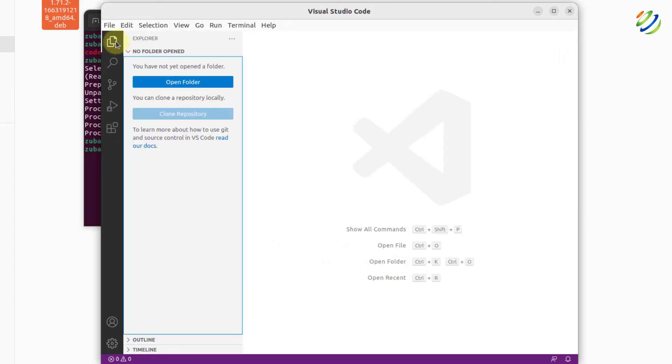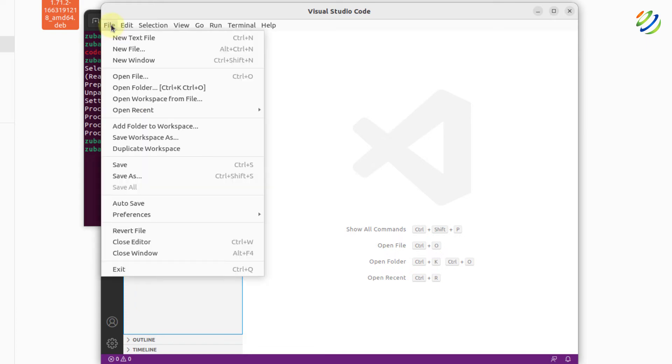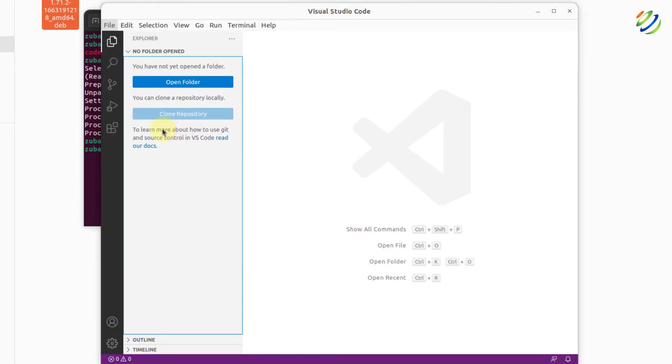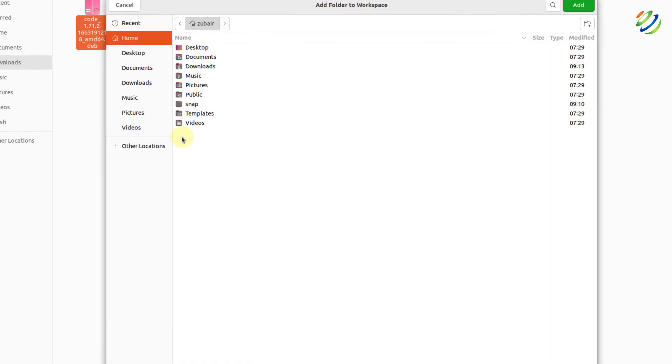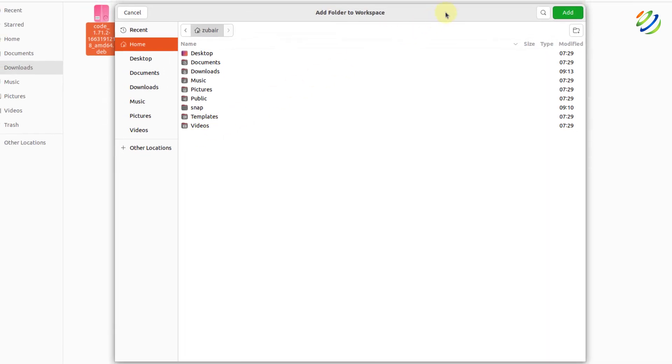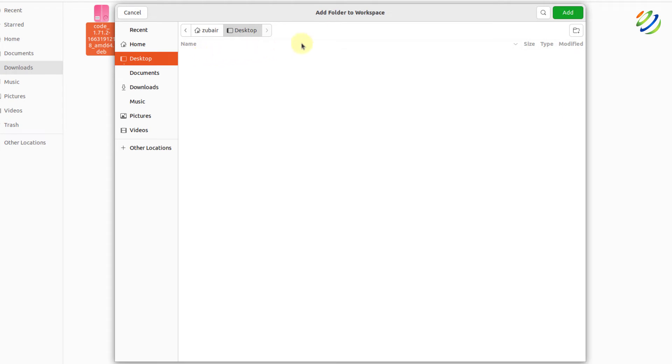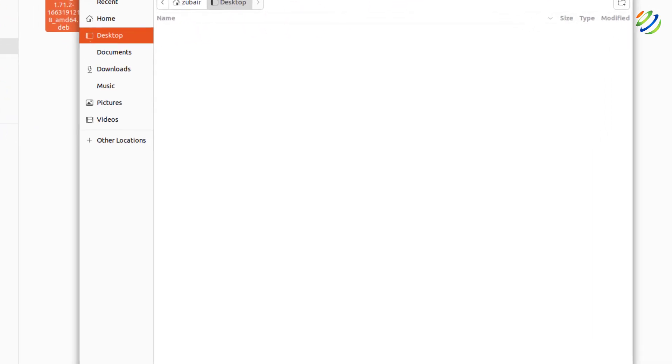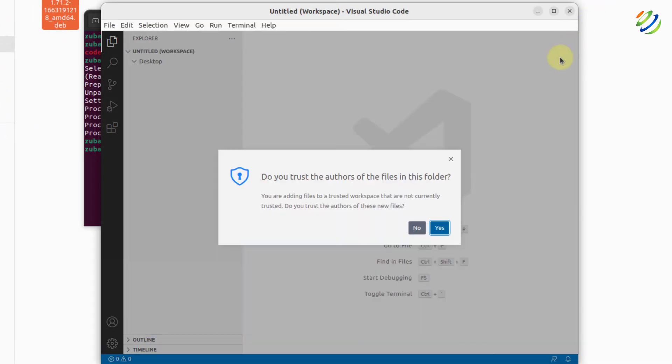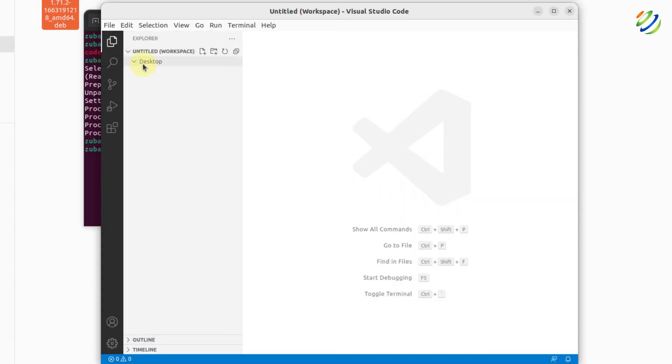Here we do not have anything at this moment. So first of all, I'm going to create a workspace. I'll click on add folder to workspace. It will open the repository or files directory for me. I'll go to my desktop and I'll just click on add in here. Click on yes. And we have successfully added the workspace.